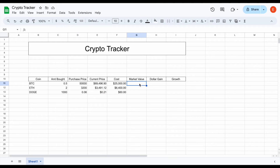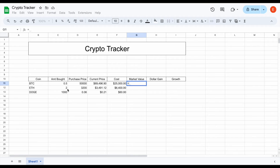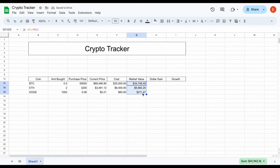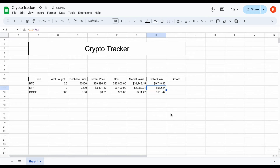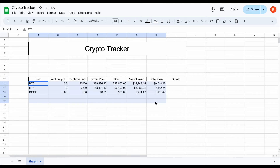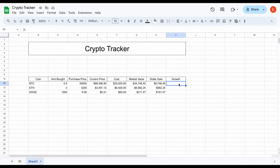Now we want to know the market value for our positions — not the cost, but the actual market value as of right now. We take the amount we bought and multiply it by the current price of the asset. I'll hit enter and use autofill. Now we can see the market value for each position, which allows us to easily calculate our dollar gain: we take the market value and subtract the cost basis. For example, Bitcoin I would be up around $9,700, Ethereum around $582, and Dogecoin up over $151.